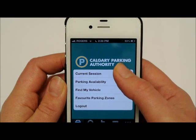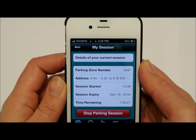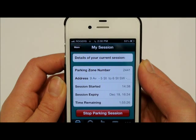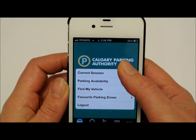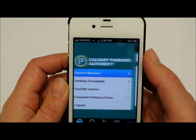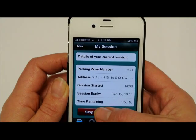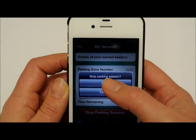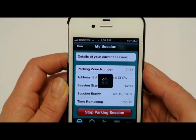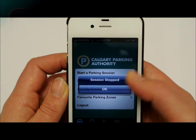The My Session page is a handy reference, outlining what zone you're parked in and how much time you have remaining. Once you've returned to your vehicle, press the Stop Parking Session button so that you're only paying for the time you've actually parked.